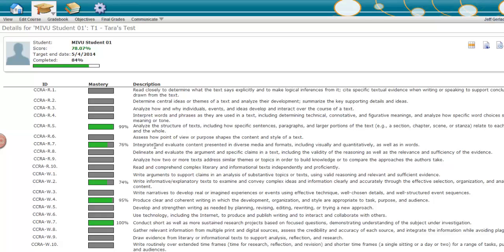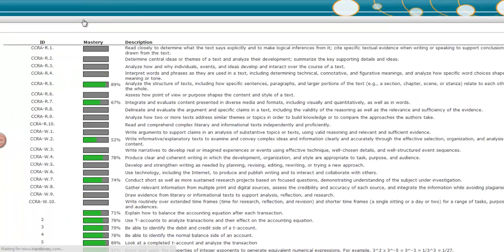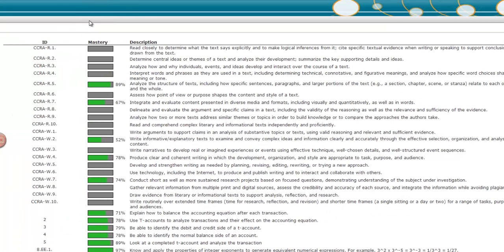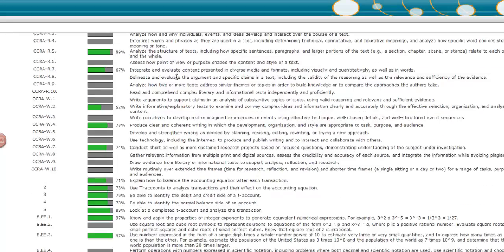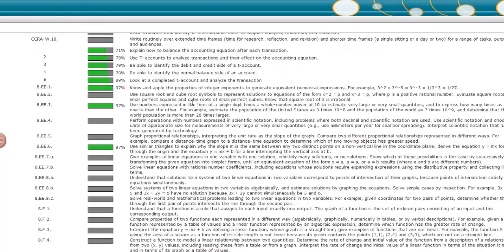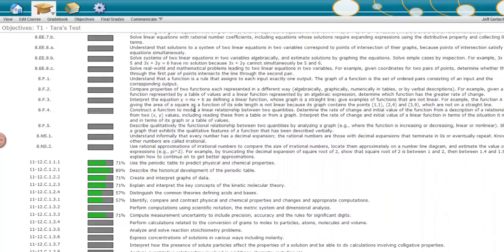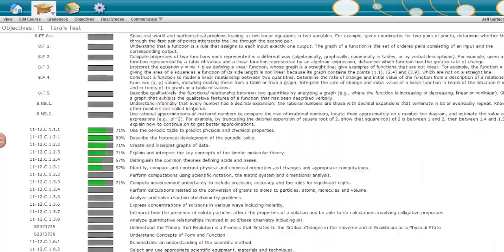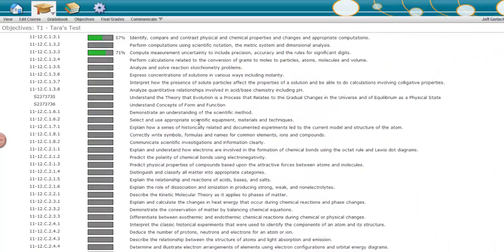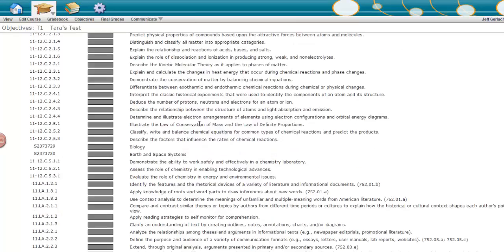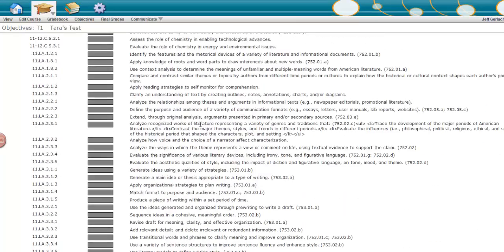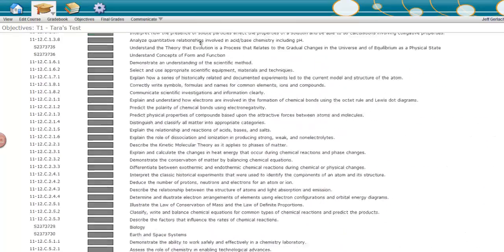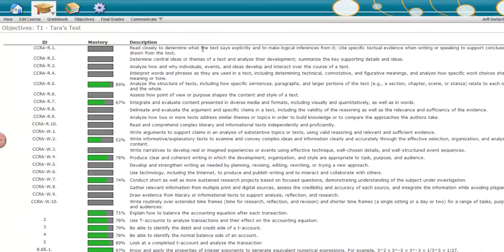You can also look at the overall class performance by selecting the objectives link in the course menu to see the percentage of students who have mastered the objective. All these views of grades and analytics in Brain Honey give both high level and minute level detail into where your students are at and how they are doing so that every student's needs can be accommodated.